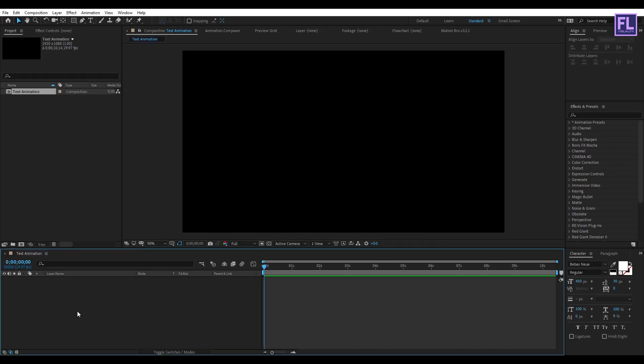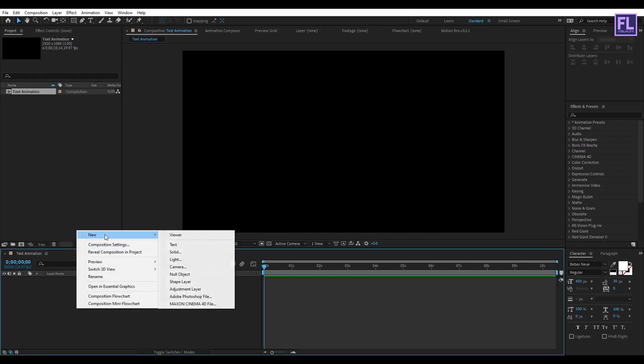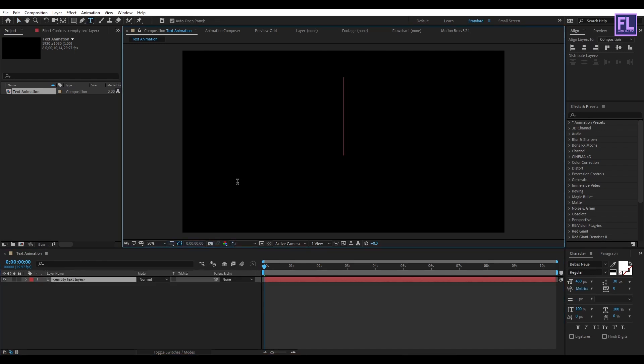Now create a text layer, so right-click, New, then click on Text, then type your text. I type in TRENDY.